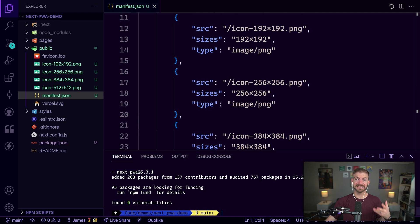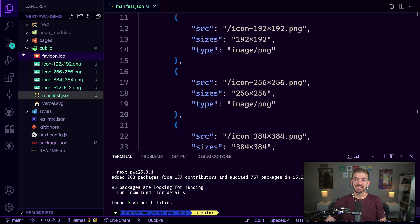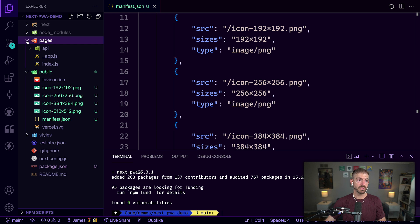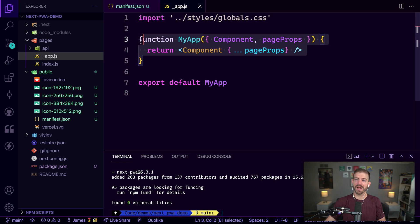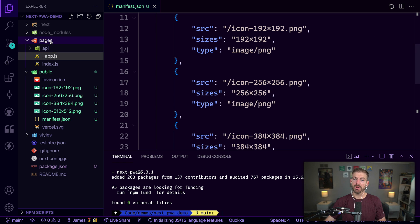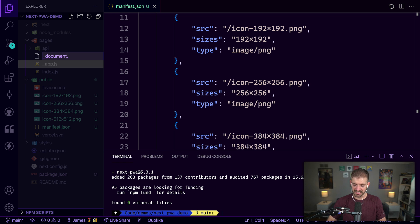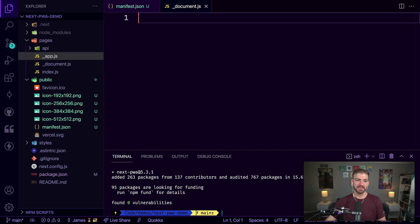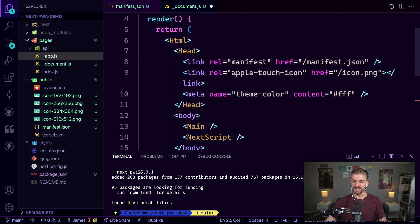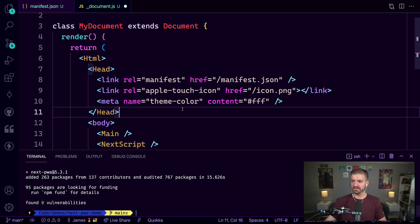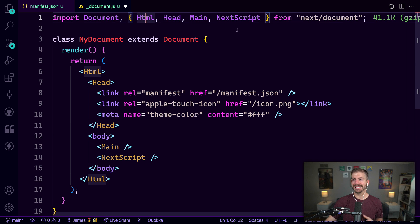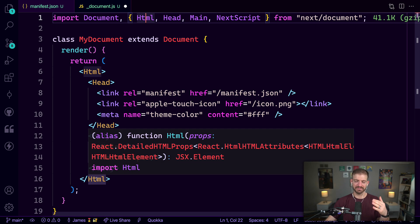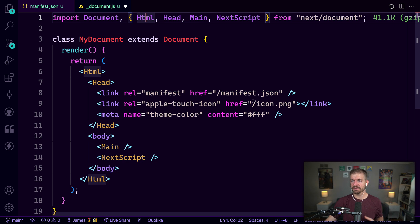Those are the same properties that we just worked with: colors, display mode, start URL, the name, the description, the short name, and then a list of all those icons as well. Those being inside of this public directory are accessible to the browser. Now the next thing we need to do is actually tell the application where to find this manifest.json file. Even though it's in the public directory, we haven't actually told the application where to look to get it. What we want to do is go into our pages directory. We have this _app, which wraps all of our different pages. But we also now want to implement the _document file in Next.js as well. This gives us the ability to wrap an entire page, including the head information.